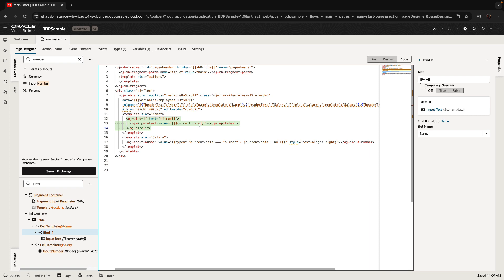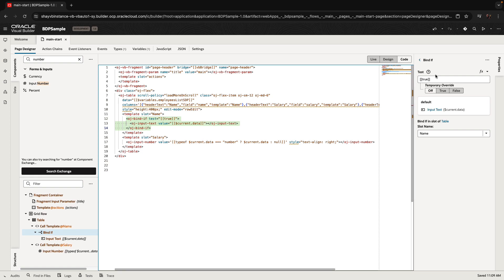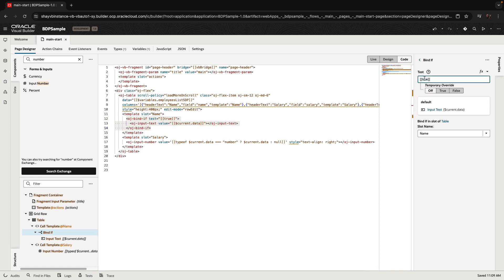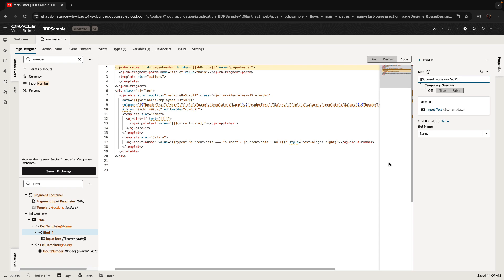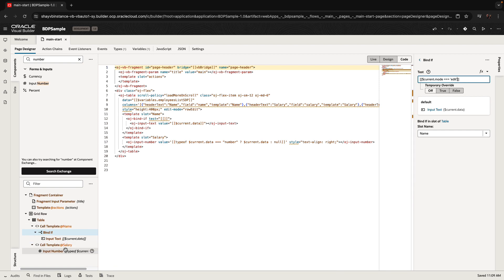The condition for showing this specific input component is going to be if the mode of the row right now is edit — so current.mode equals 'edit'. If it's edit, we show the input field. We're going to do the same thing for the salary input number field.